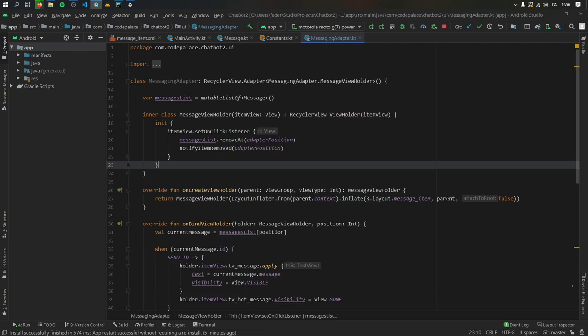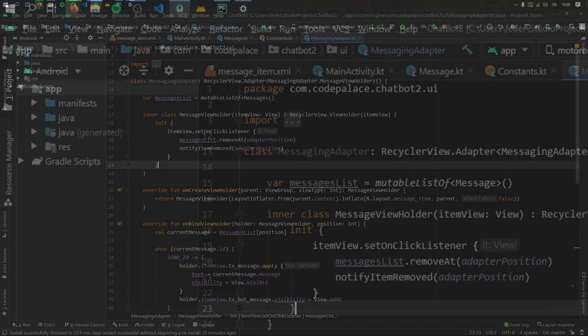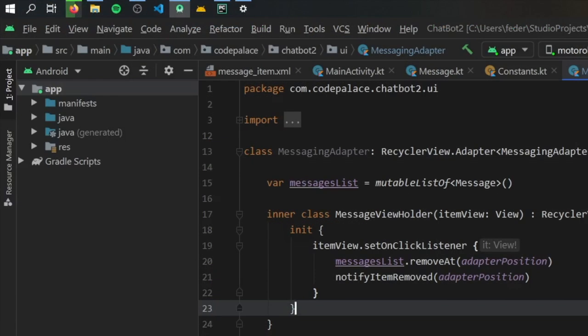Welcome to the fourth part of this chatbot tutorial. In this video, we are going to be going over making the pre-made responses, or the way that the robot is going to know how to respond to our messages.